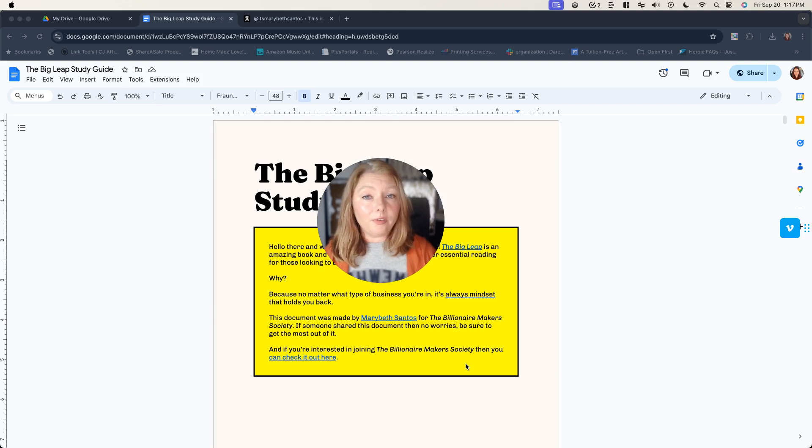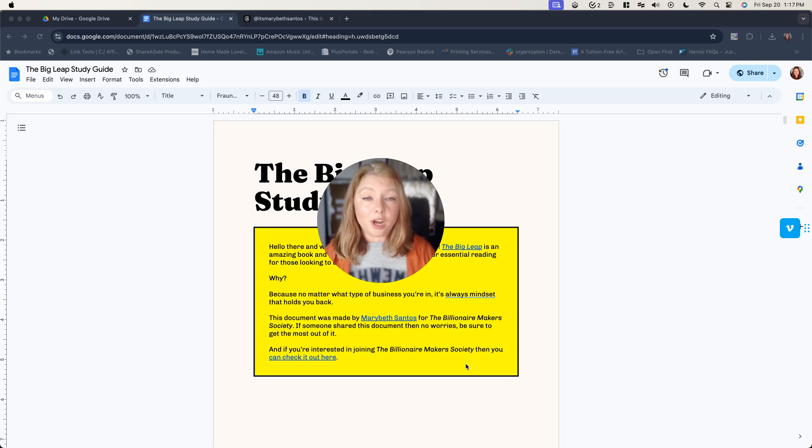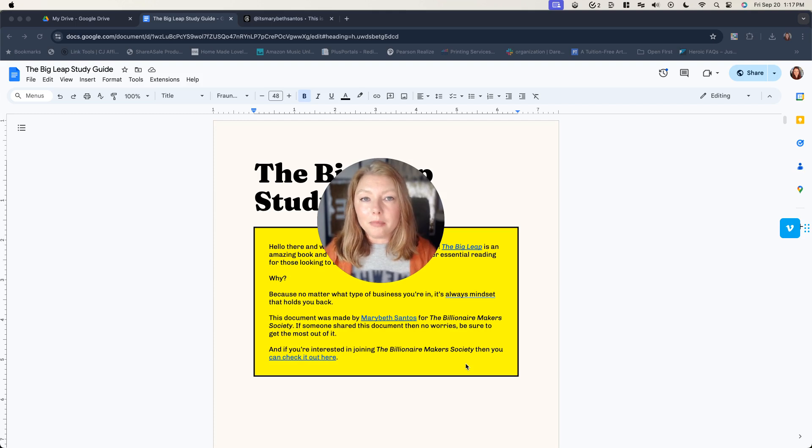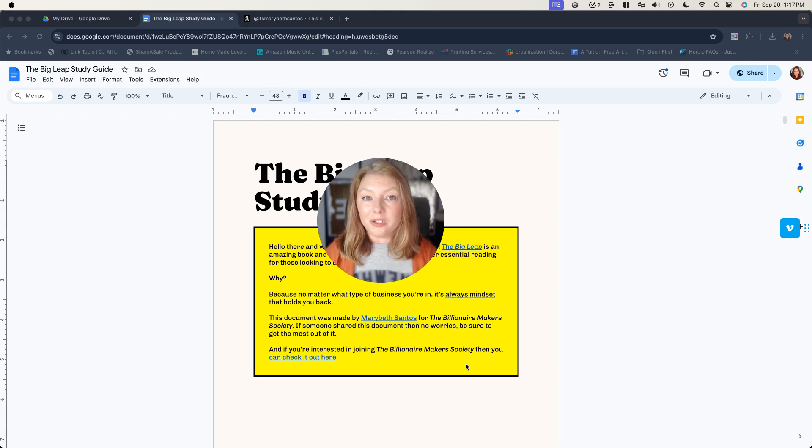If you've created an info product like an ebook, a course, a workshop, something like that, you might try to figure out how you can make it a little bit more valuable so that you can maybe increase the price and make a little bit more money.